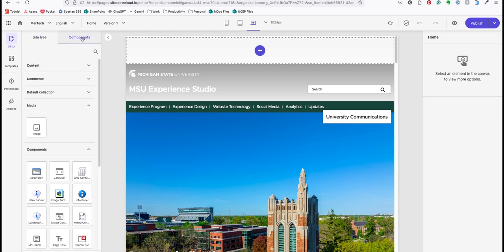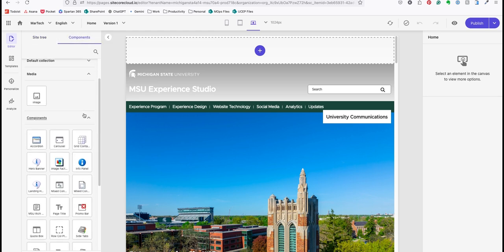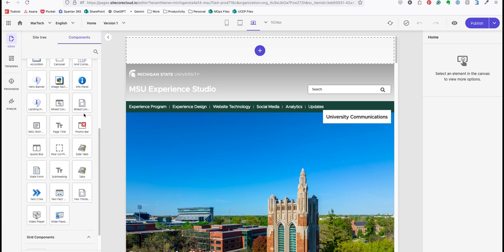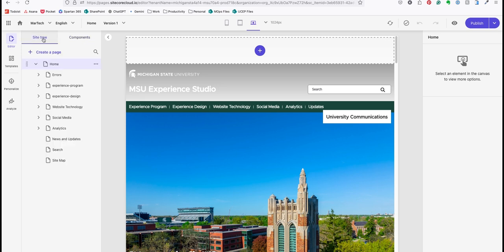If I click to the components tab, I can see all the components that are available to place on the page I'm currently looking at. I'll go back to the site tree and now I'll create a page.